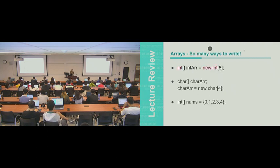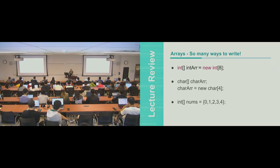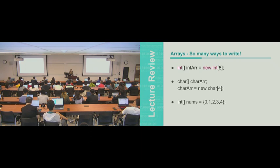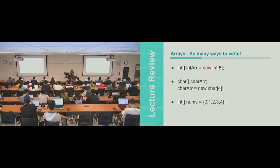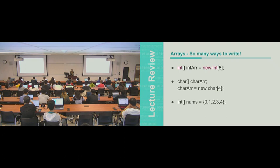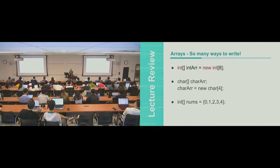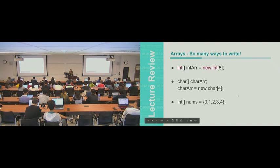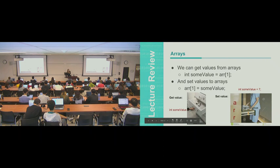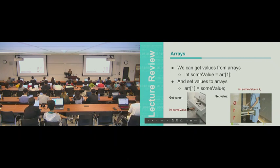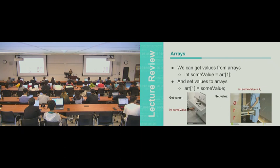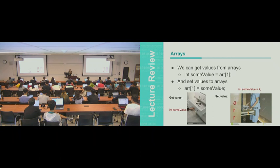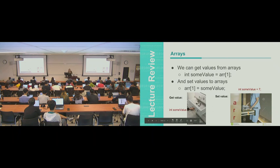So there are a bunch of different ways that you could write it. You can do it all in one line where you're saying that it's an int array is new int of whatever size. You can declare it and then initialize it. Or you can actually supply all the values that you know it's going to be. So we can get values from the array. So assigning int some value to whatever's at array at index one.